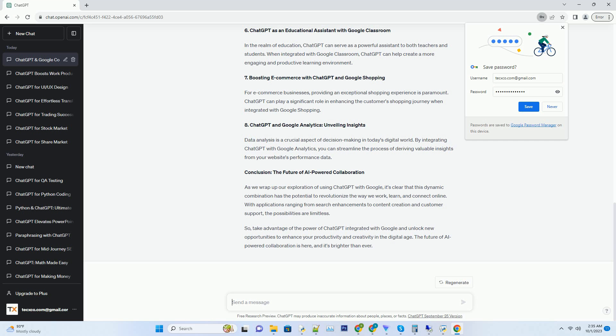Number 5: Revolutionizing Virtual Meetings with ChatGPT and Google Meet. The way we conduct virtual meetings has evolved significantly, and ChatGPT can take this evolution a step further. By integrating ChatGPT with Google Meet, you can have an AI-powered assistant to help you organize and manage your virtual meetings seamlessly.